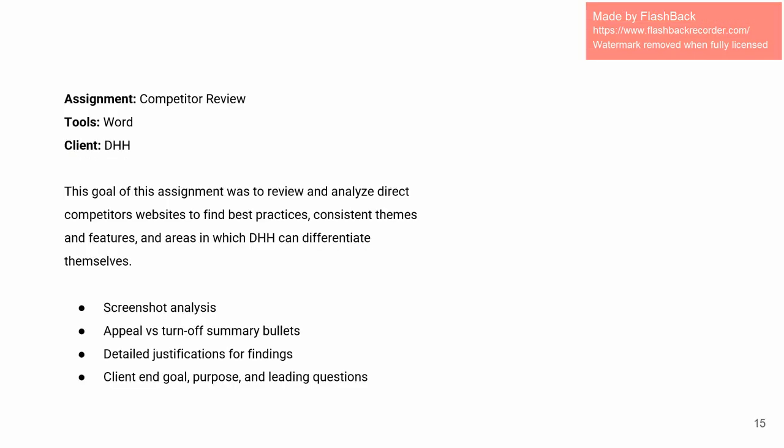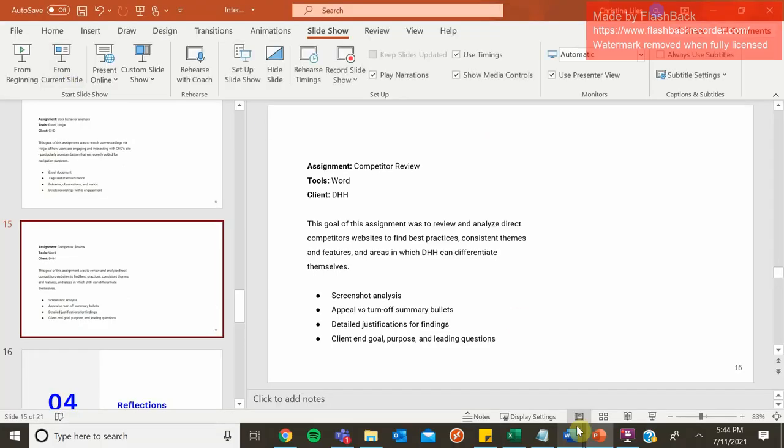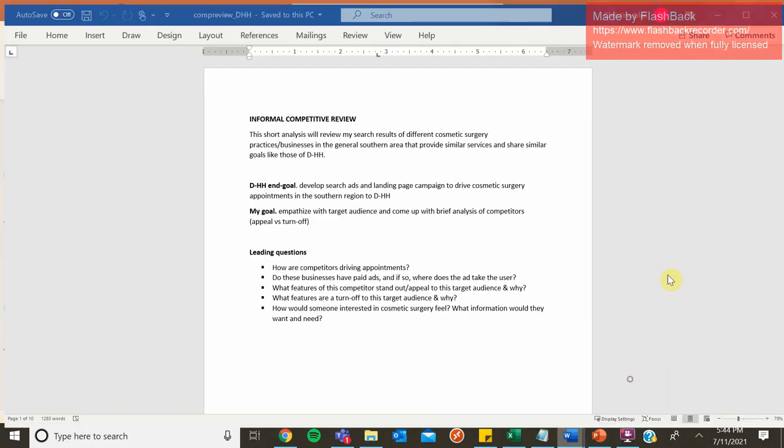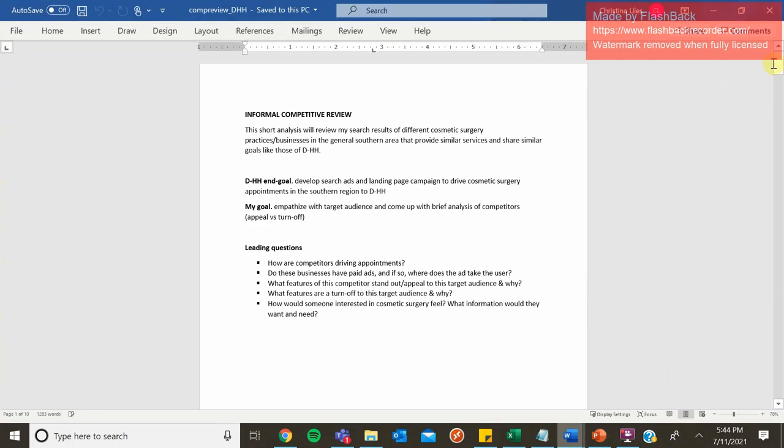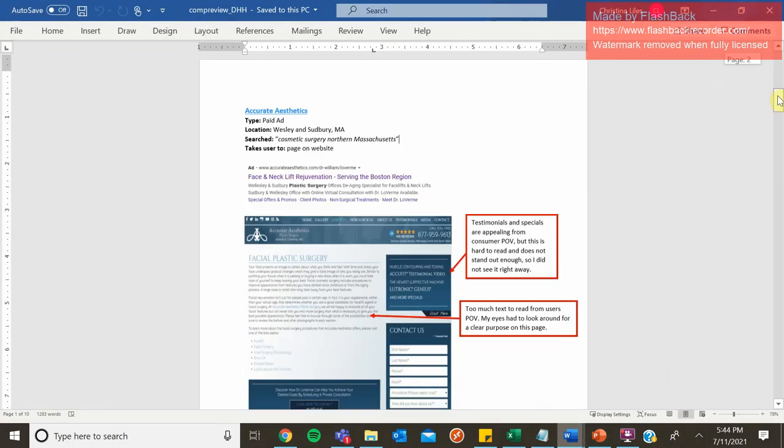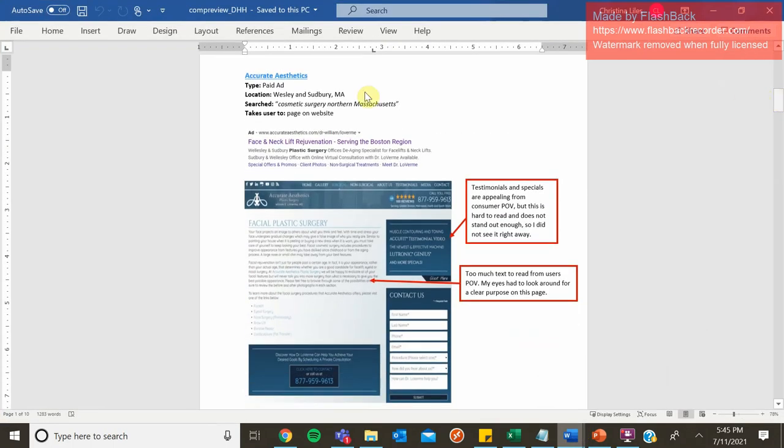Okay, next we had a competitor review. I love competitor reviews. I used Word for this and the goal of this assignment was to review and analyze direct competitor websites to find best practices, consistent features, and areas of open space that DHH can really stand out in. So I'll show you that now. I took a screenshot analysis approach for this particular assignment. So I went through each direct competitor. How did I find them? Was it an ad? Was it not?